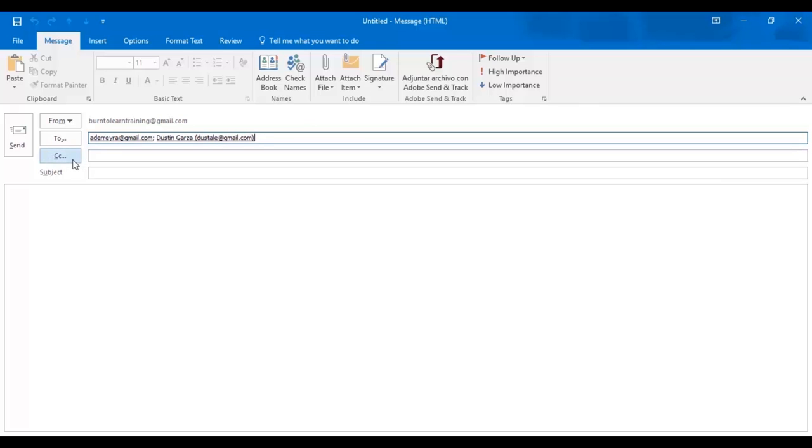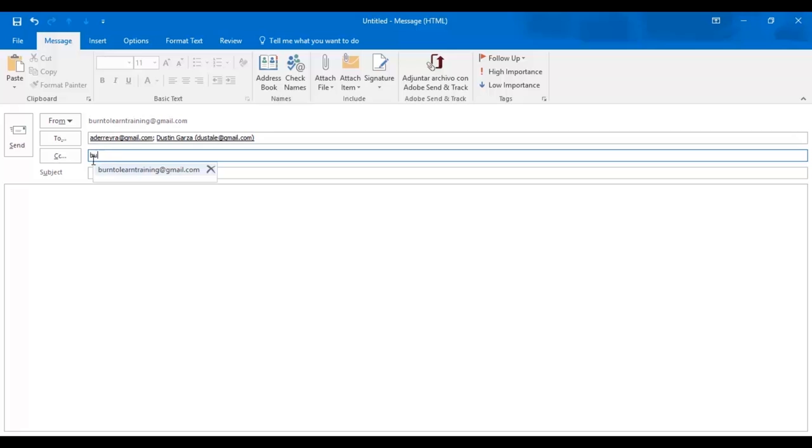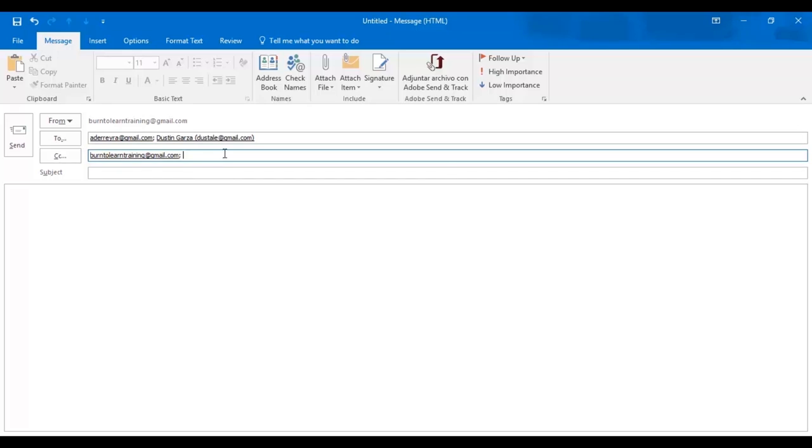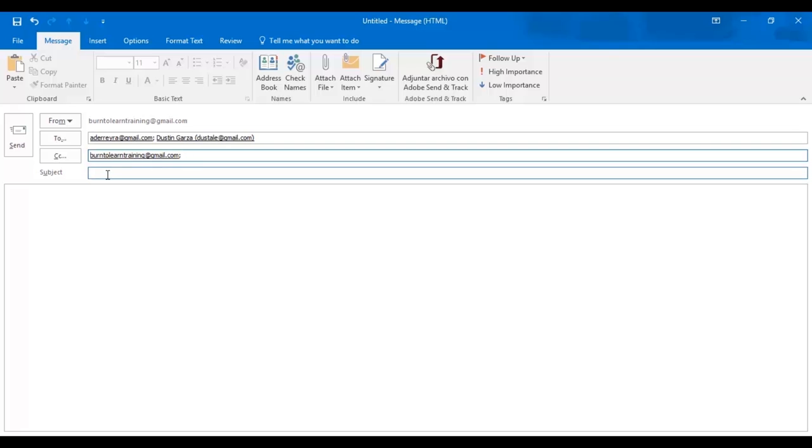Now let's prepare a CC address. Again, just put in the first few letters. The name appears automatically and when you click on it, the name burn2learntraining at gmail.com appears on the CC line automatically. Now it's time to prepare a subject. And we're going to say, hey friends, check this out.